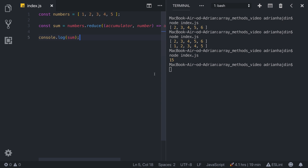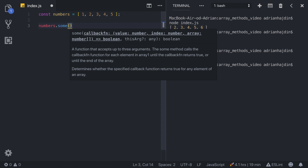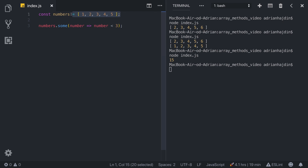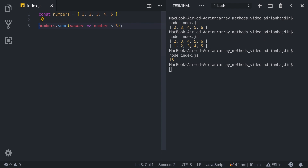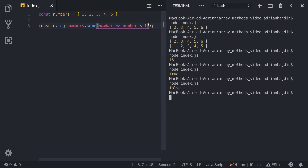The sixth array method is some. This method checks if at least one of the array's items passes the condition — if it does, it returns true, otherwise false. We call numbers.some with an arrow function. The condition, let's say, is number less than 3. If only one element passes the condition, the whole function returns true. We console.log it and run index.js — it returns true because both 1 and 2 pass. If we change the condition so none pass, it returns false.